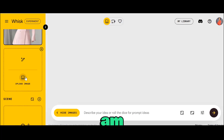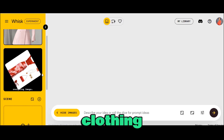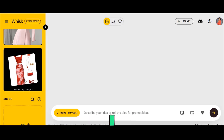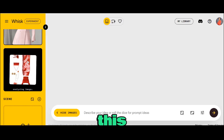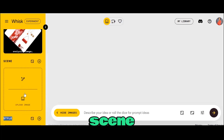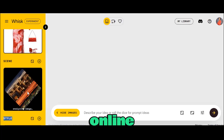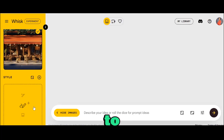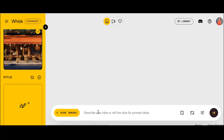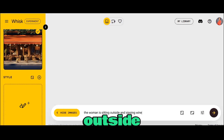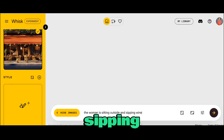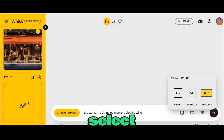Over here at subject, I'm going to upload this clothing I found online — I want my model to wear these clothes. Over here at scene, I'll be using this beautiful scene I also found online. As for style, I'm going to skip it for now. Once that is done, come over to your prompt box and I'll put in this simple prompt: 'The woman is sitting outside and sipping wine.'